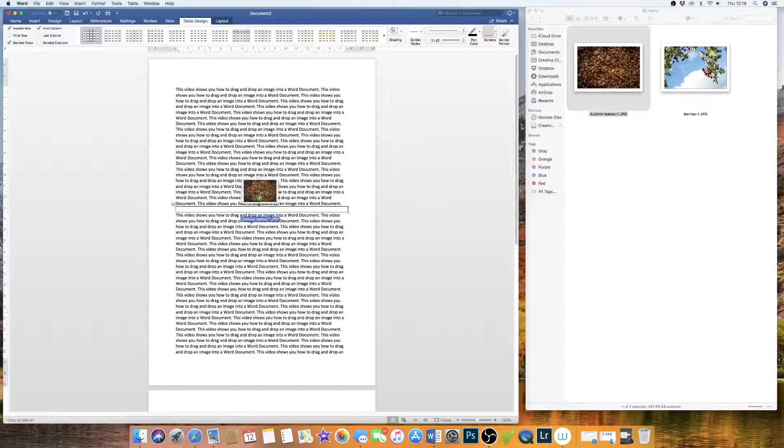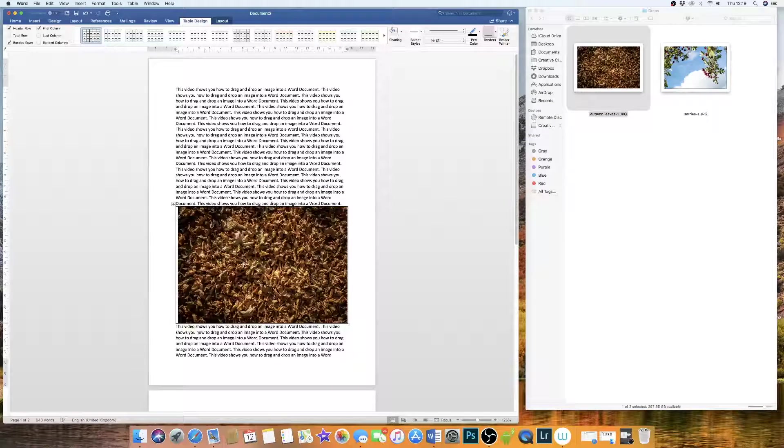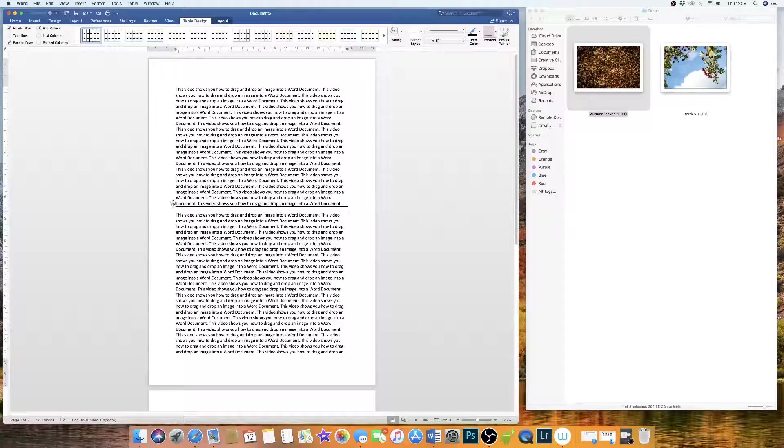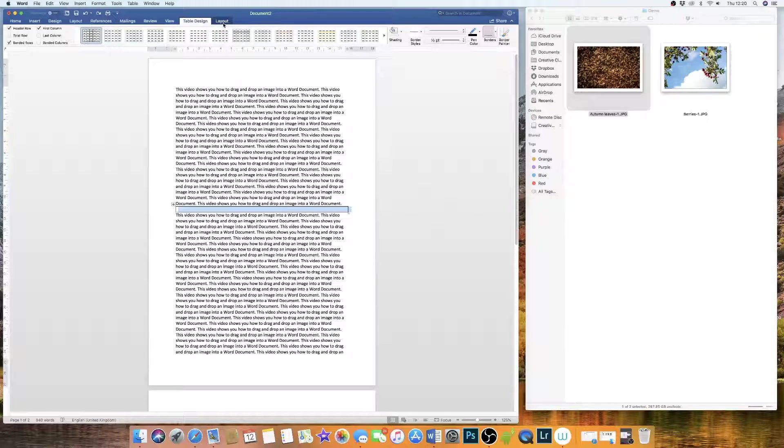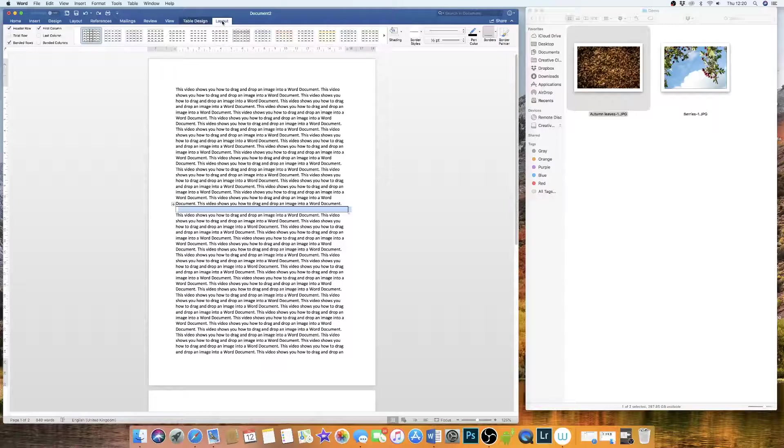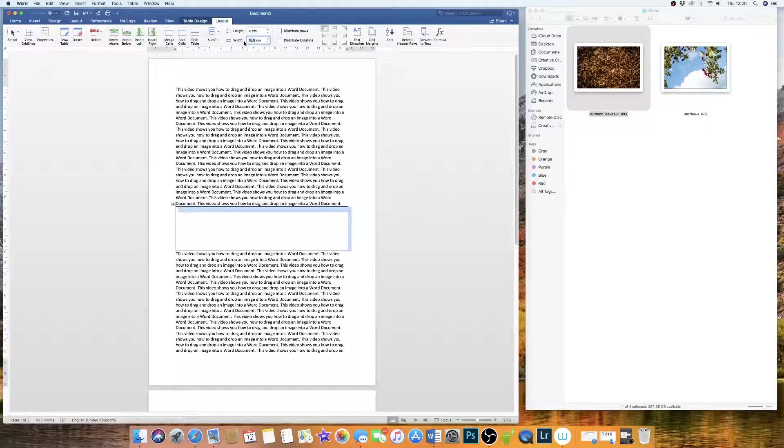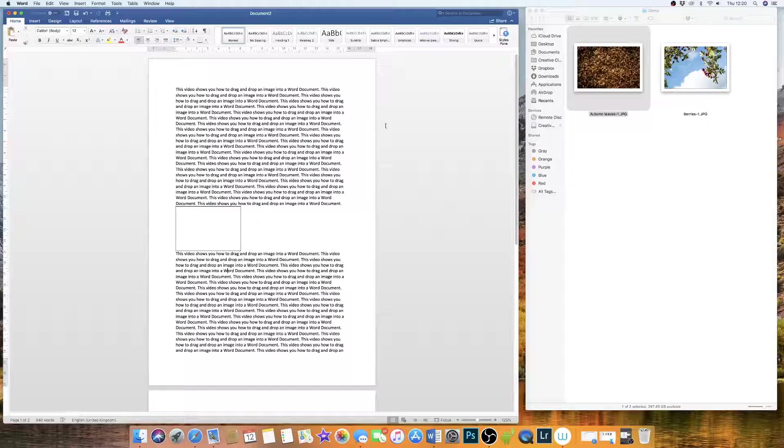Now if I was to drag and drop an image in there right now, it's going to explode across the page, which is not what we want. So we want to set this to the dimensions of the photograph. Generally, images that come out of a camera are 6 by 4. So if we go to Table Layout at the top here and set our height at 4 and our width to 6, we're now left with a lovely box.